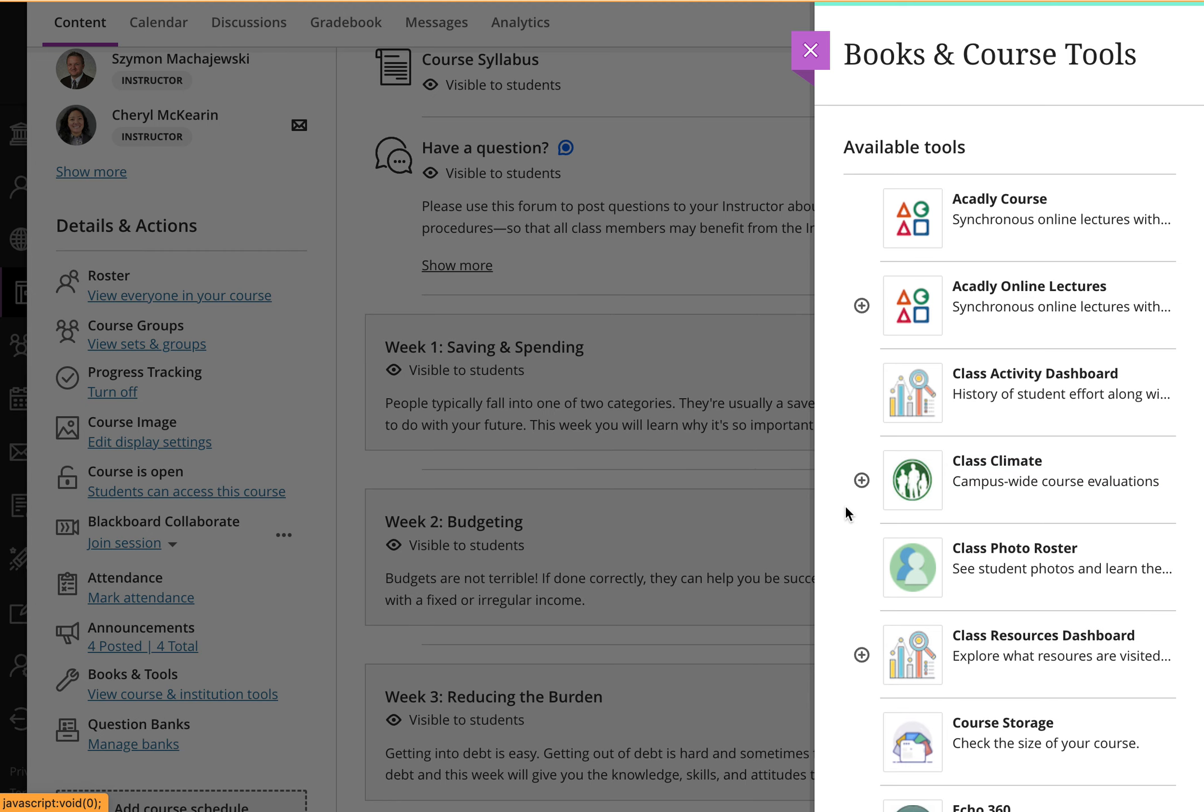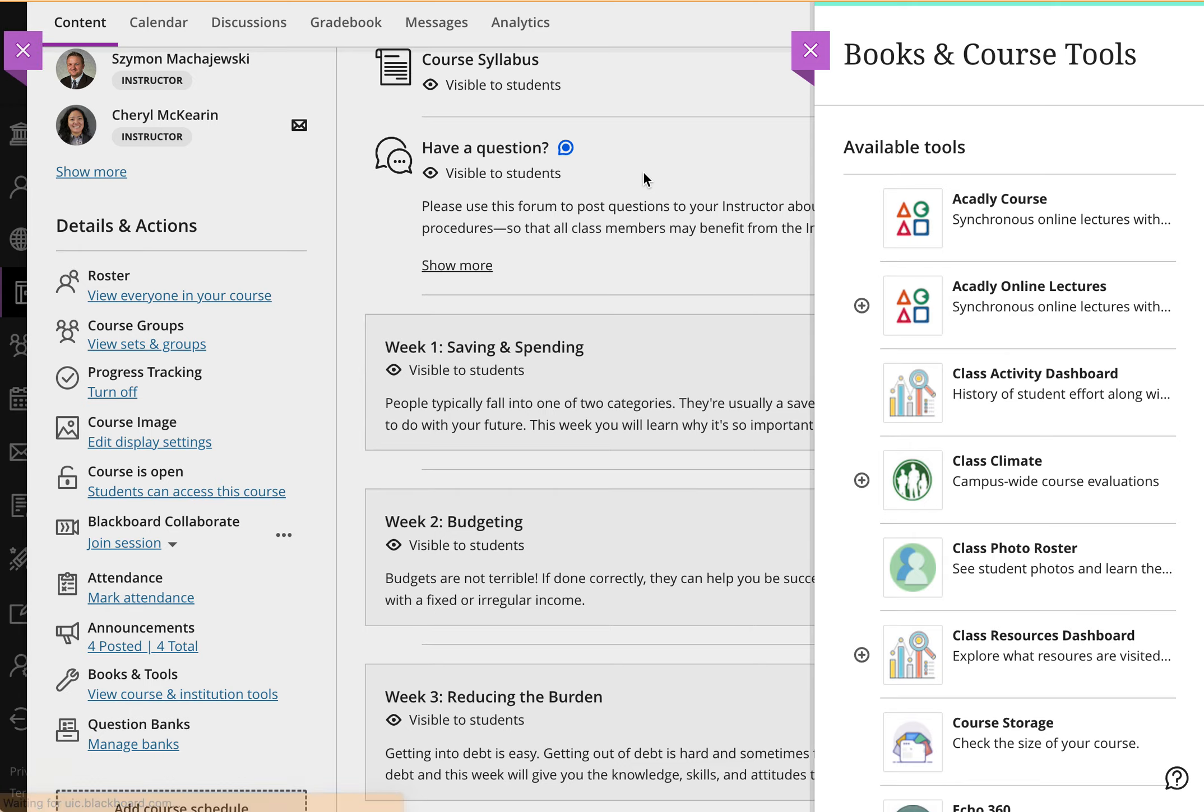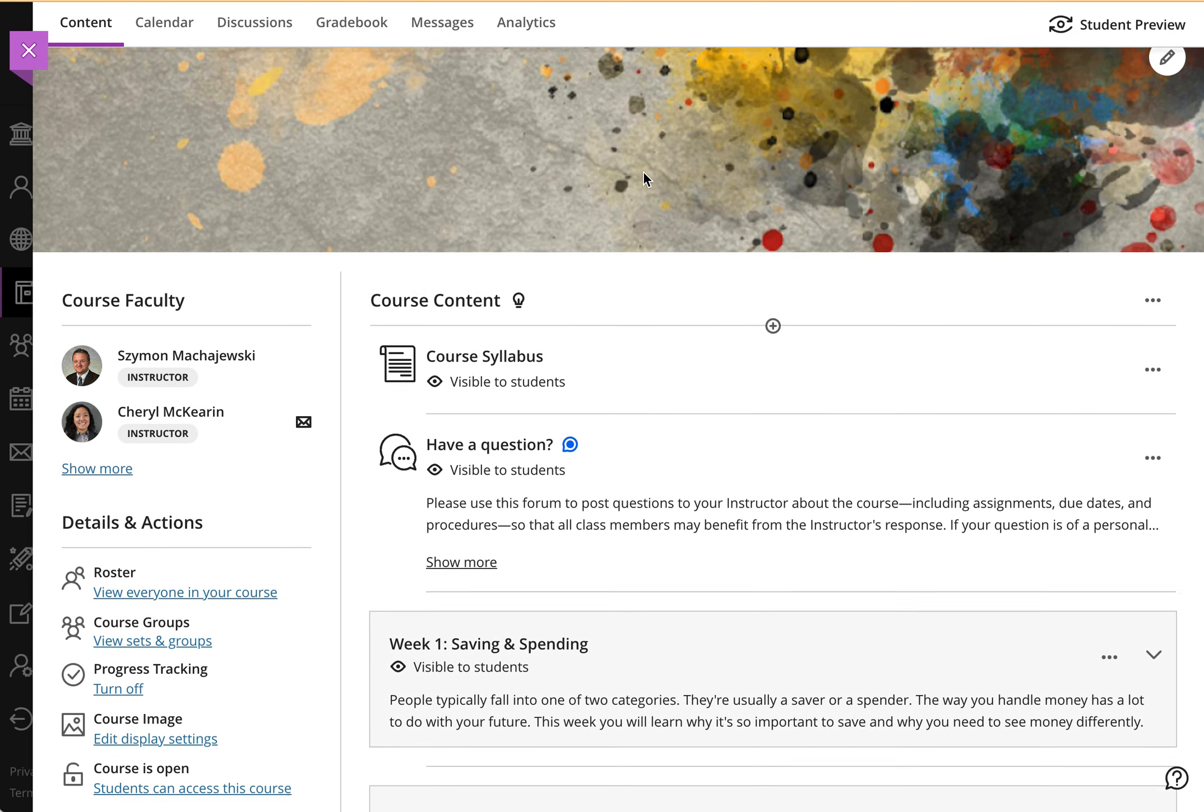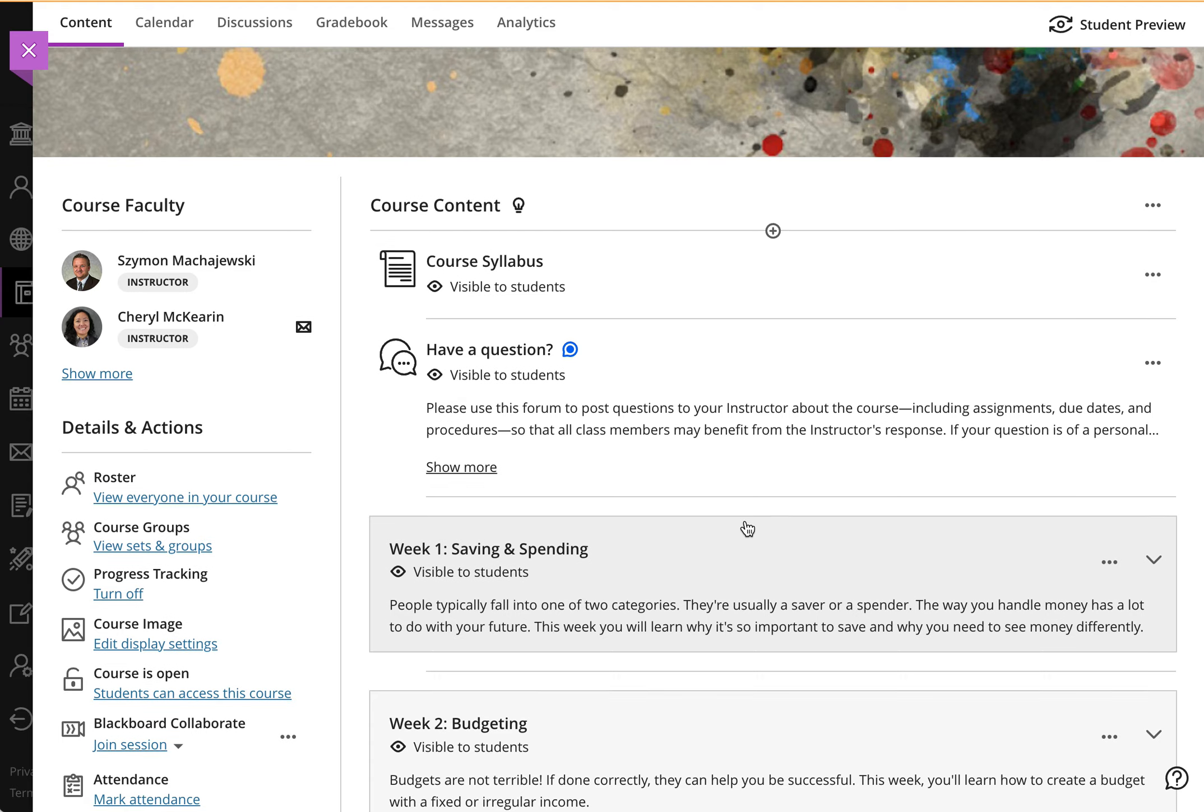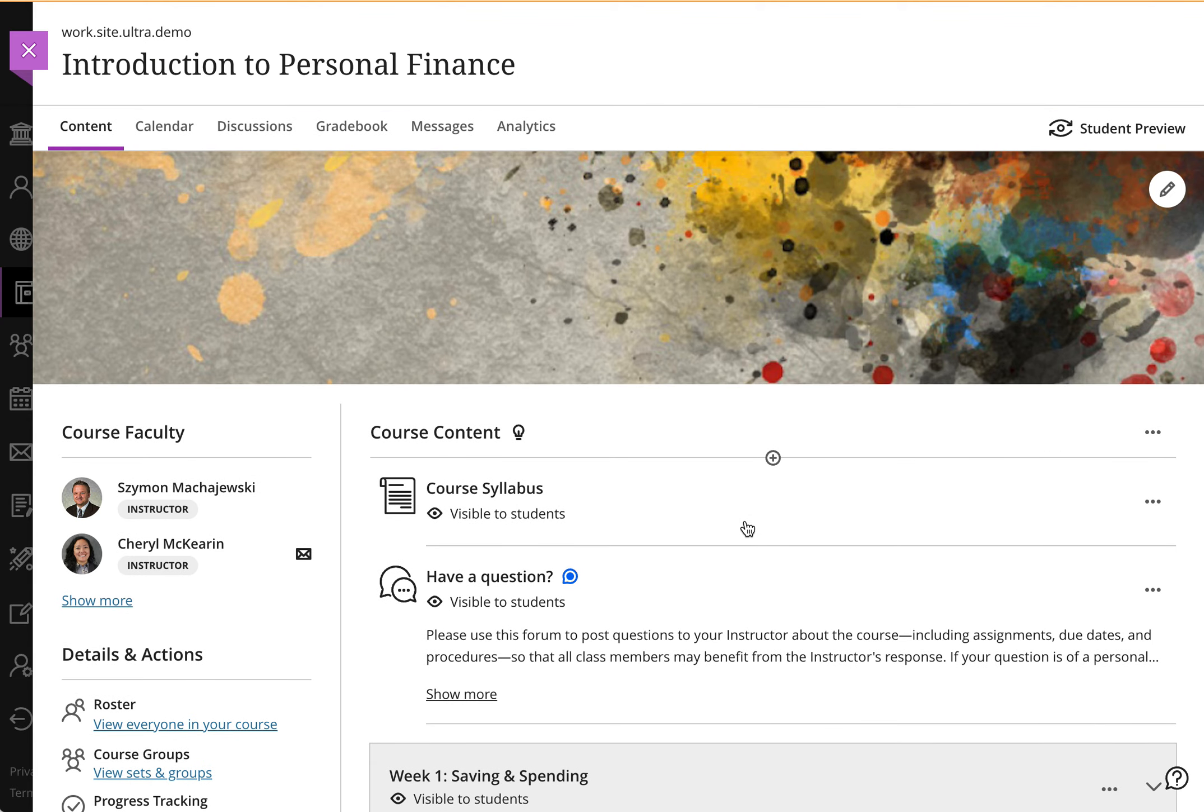And then as an instructor, you can use this plus sign to add Class Climate anywhere inside of your course in any of the folders or menus. And this might help to promote the Class Climate course evaluation right within the flow of the course.